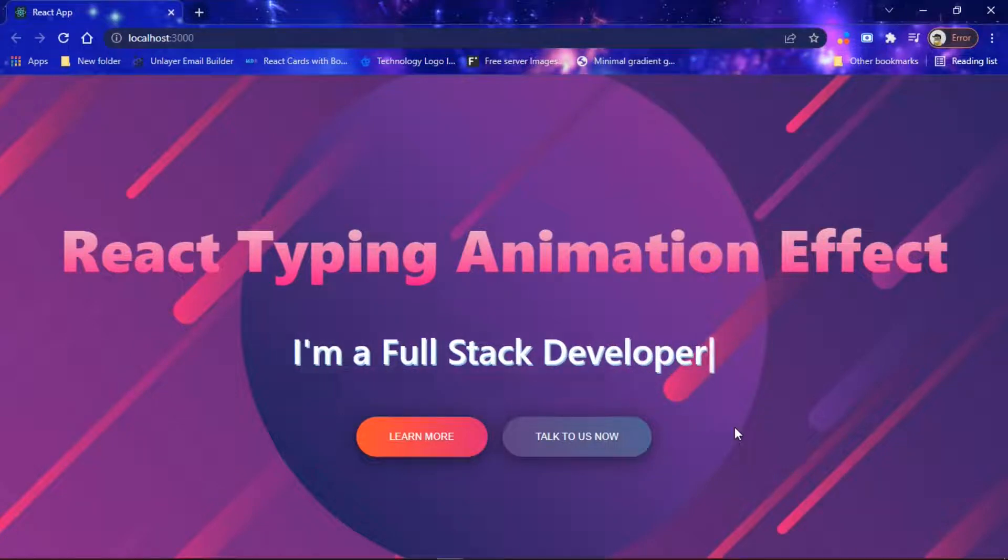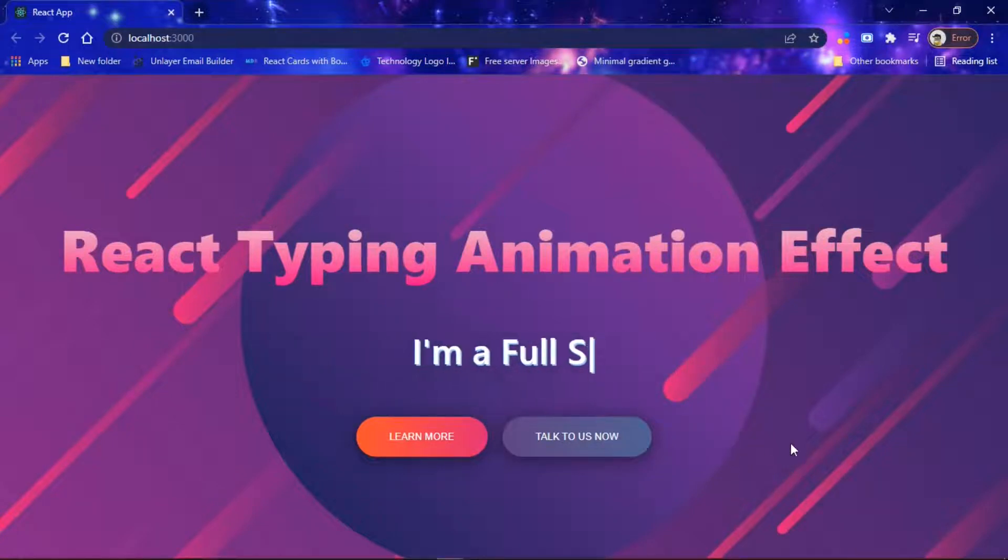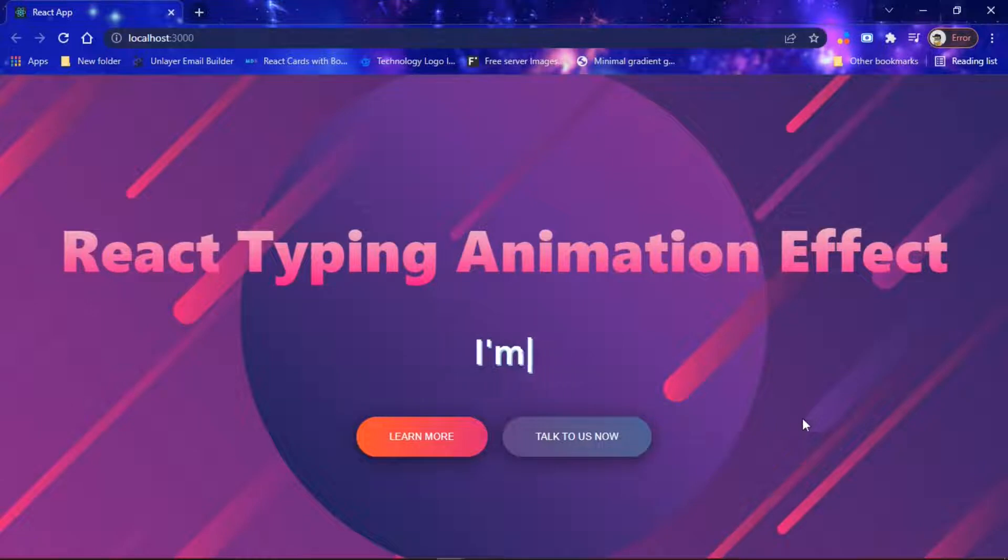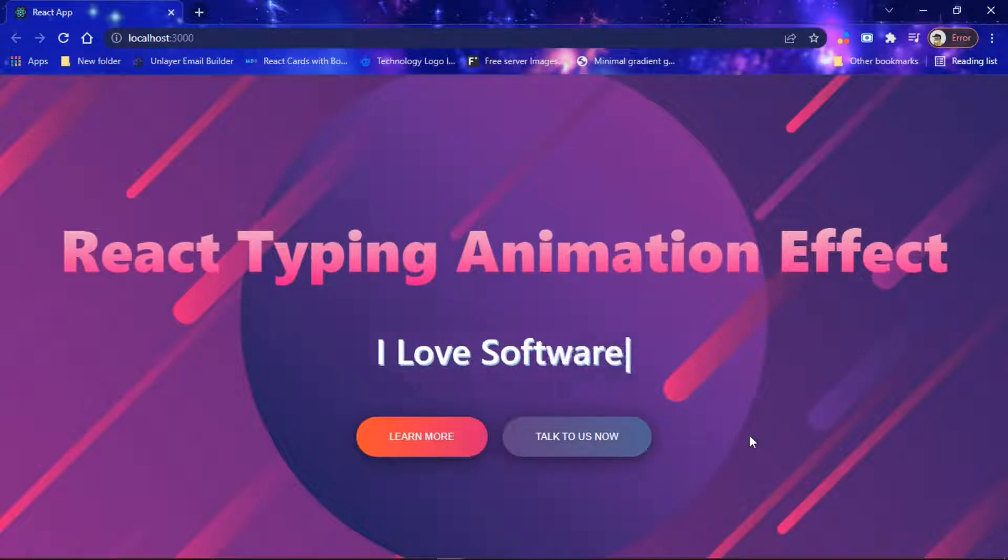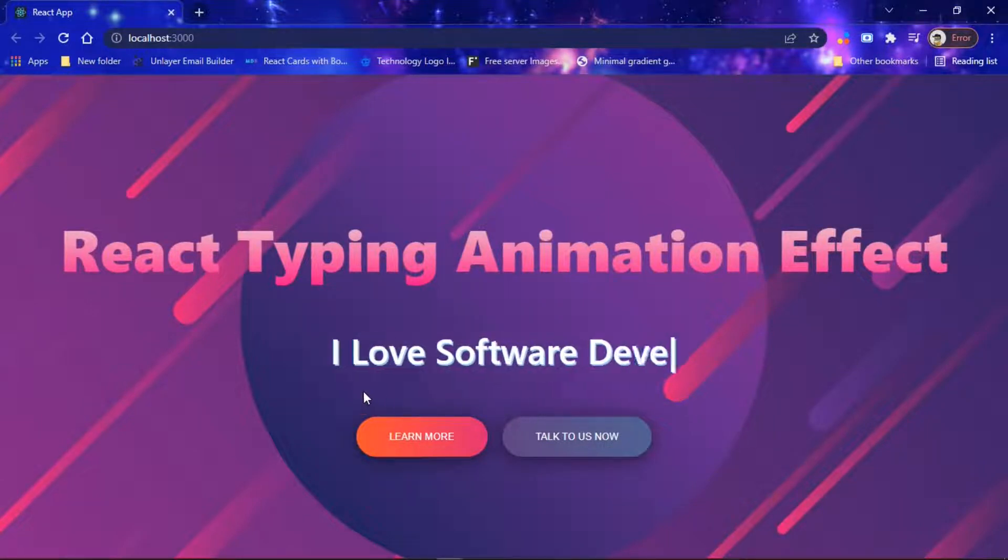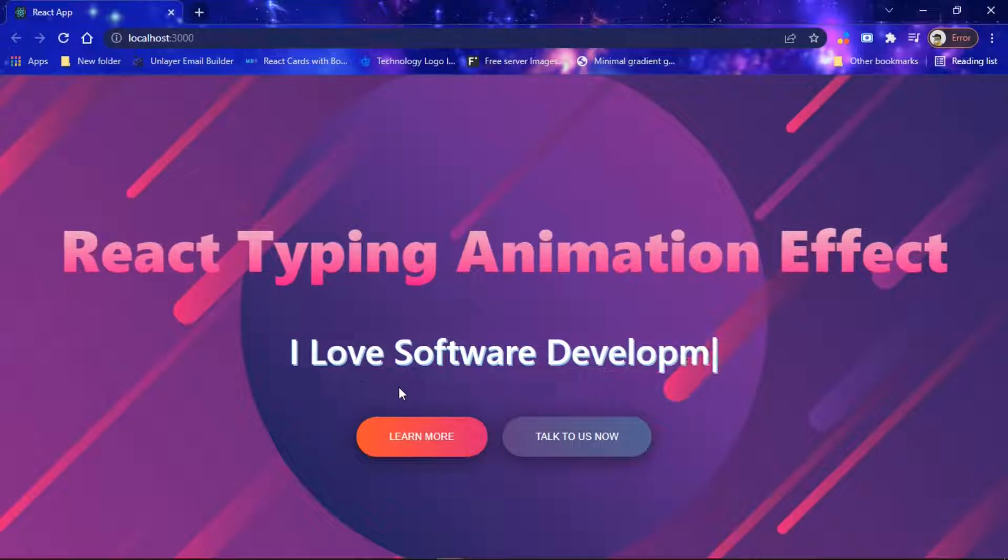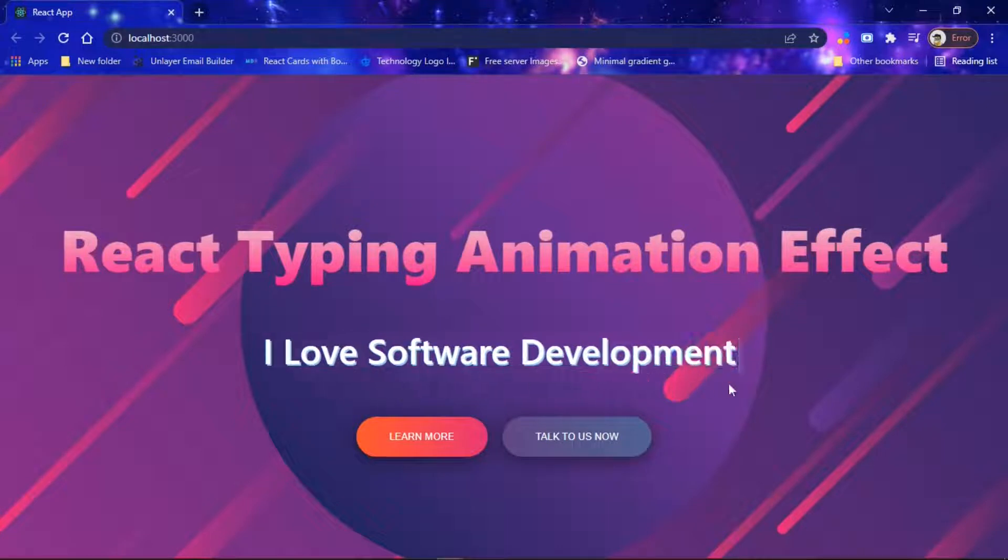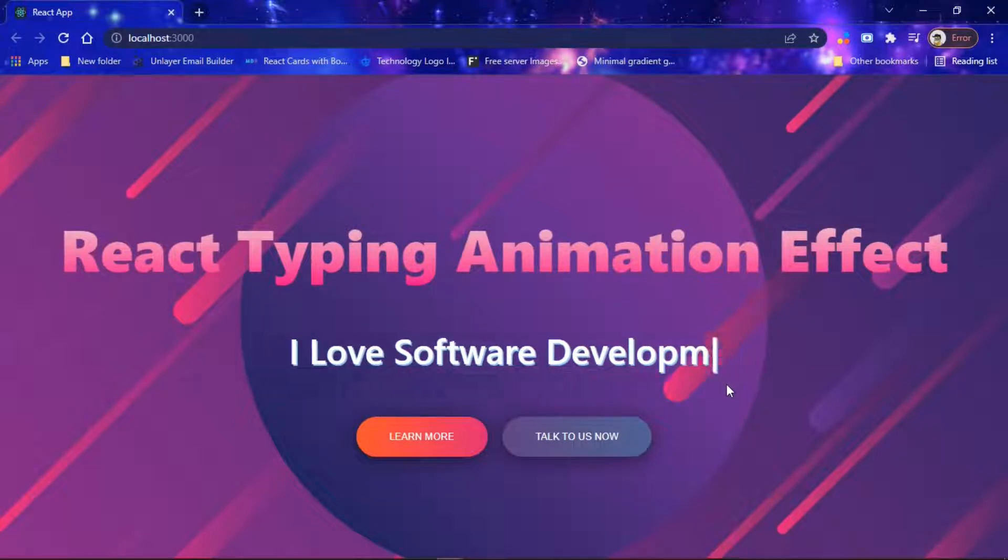Hello and welcome to Tech45 where you become a tech magician. In this tutorial we're going to see how we can implement a typing animation effect. You can see this typewriter effect over here on